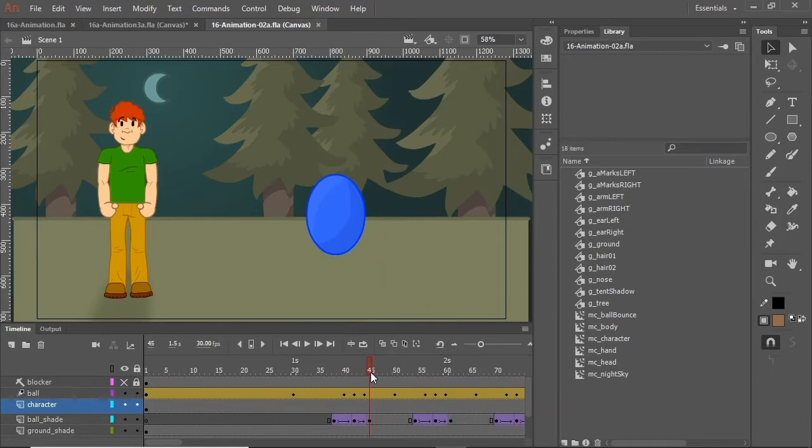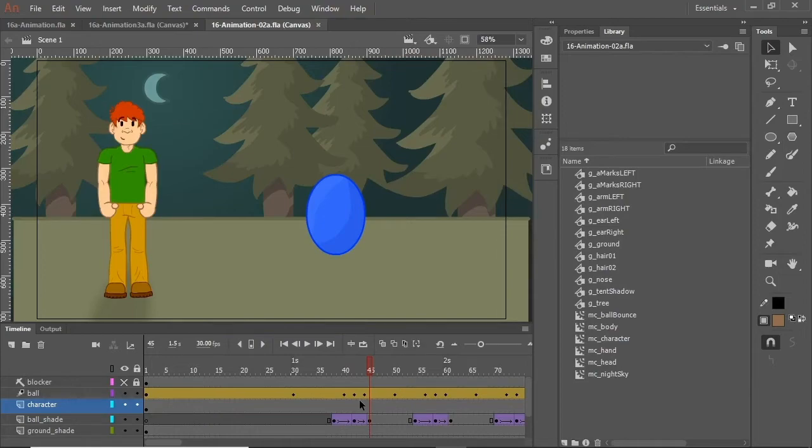We will get into the minutia of how Animate does this later, but you see these dots on the timeline? Those are keyframes. Keyframes signify a change in action within an animated movie such as this one.